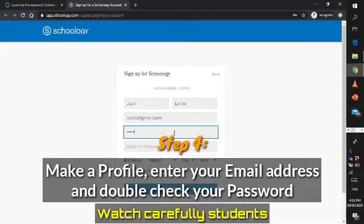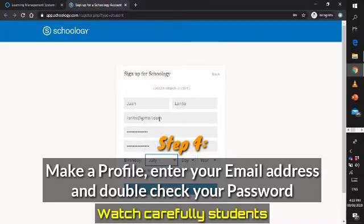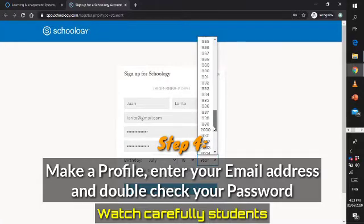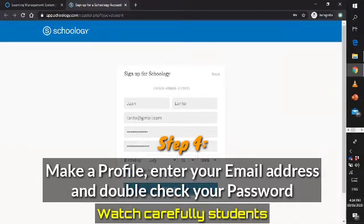Then make a password. Do not forget to write your original birth date. If you are done with this basic information, just click the checkbox here. Do not forget to click Register if you already agreed with the privacy policy and terms of use. If you want to read it, just click it. When you are done, just click Register.